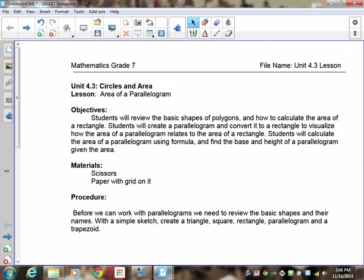Welcome to lesson 4.3: circles and area. This time we're going to look at the area of a parallelogram. Students are going to review basic polygon shapes and how to calculate the area of a rectangle, then use that to create a parallelogram. We're going to convert that parallelogram into a rectangle to understand the actual formula we'll be working with.